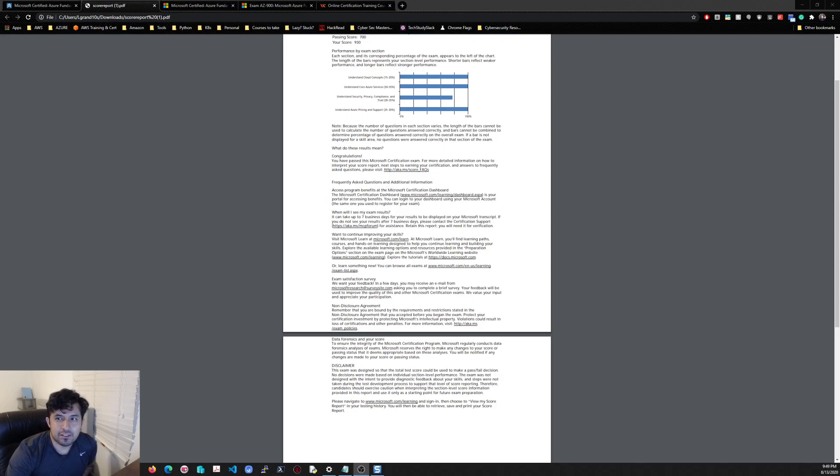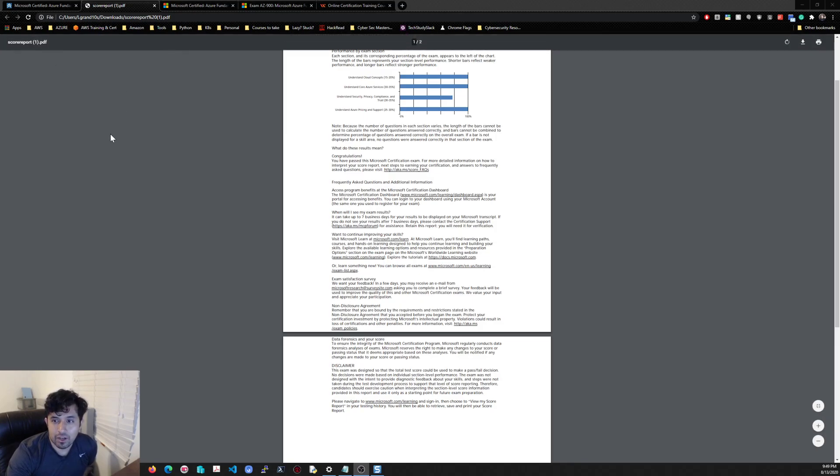I don't know what happened there. I probably got confused in one of the questions. So what I used to study for the Azure 900 was the main modules that they have, the learning paths.